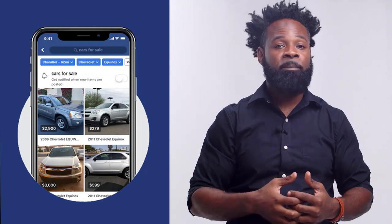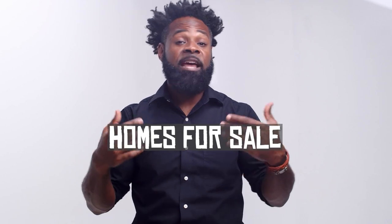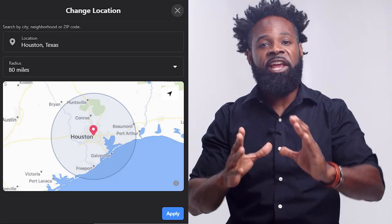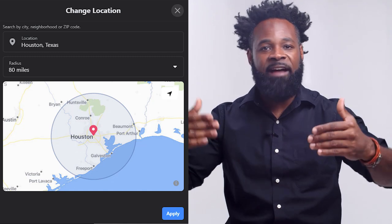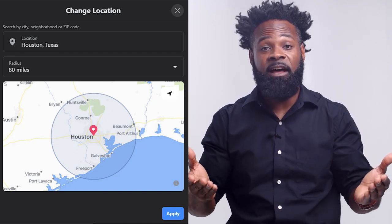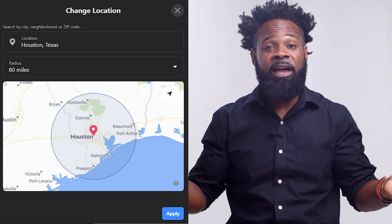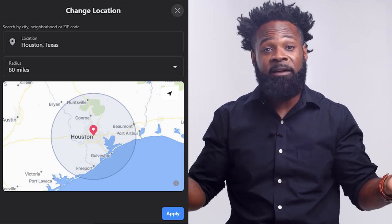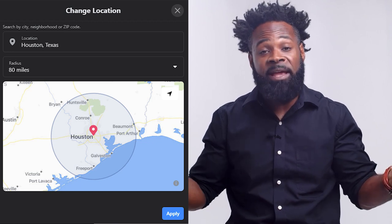Another good place to look is Facebook Marketplace. When I first started, you could just type 'mobile homes for sale' on Facebook, but that no longer applies — Facebook now categorizes mobile homes with all other homes. Just type in 'homes for sale' and set your mile radius to however far you're willing to drive. For $5,000 to $10,000, I'd drive an hour or two — most people don't make that in a month.